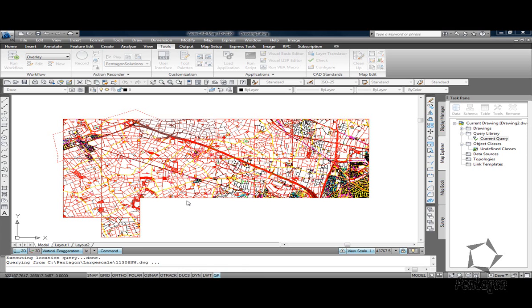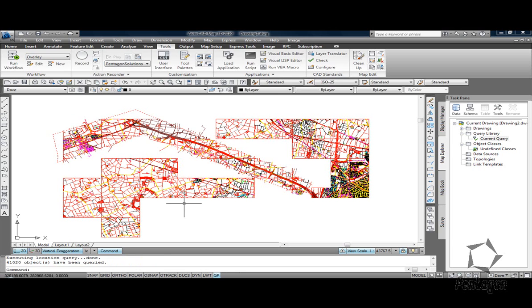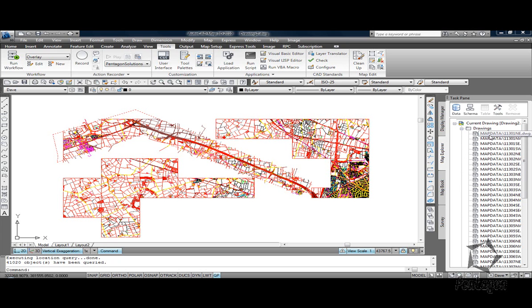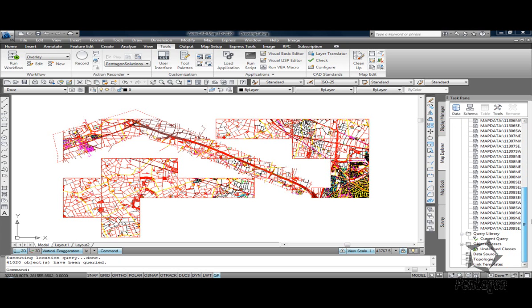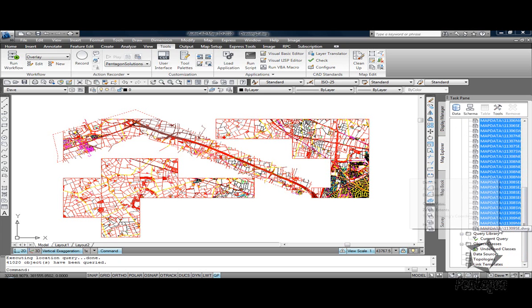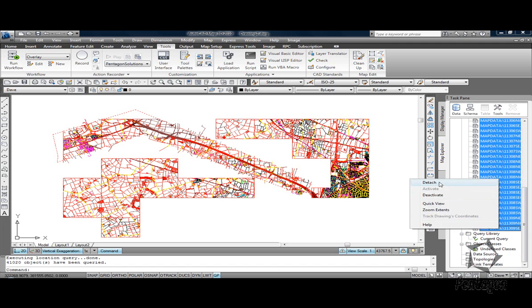We'll give that a bit of time to finish. It's processing a lot of objects in there. So 41,000 objects are being processed. I'm going to my drawings and I can detach this information out. So I can simply go in and detach the data.